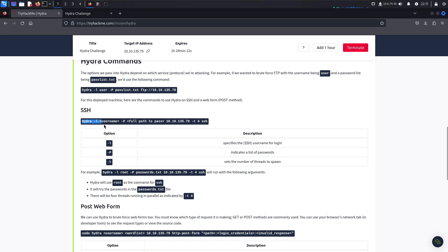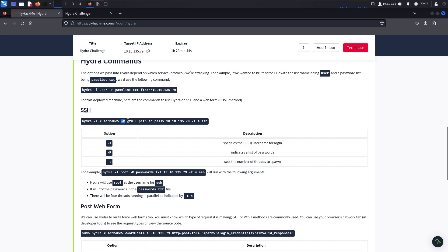In this syntax you see the lowercase '-l' option — that's for a single username, such as 'admin' or a username you've recovered from leaked credentials. Then you have the capital '-P' for a password list, such as rockyou or one of the SecLists top 100 or top 1000 passwords. If you have a known good password but several usernames, you can use capital '-L' for a username list and lowercase '-p' for the single password — kind of like a password spray.